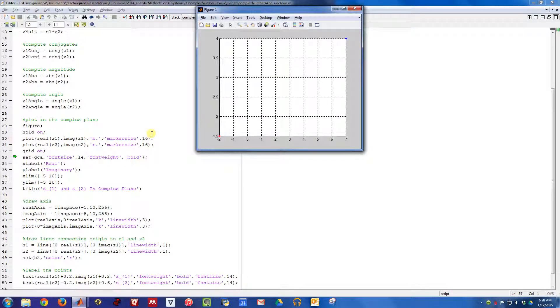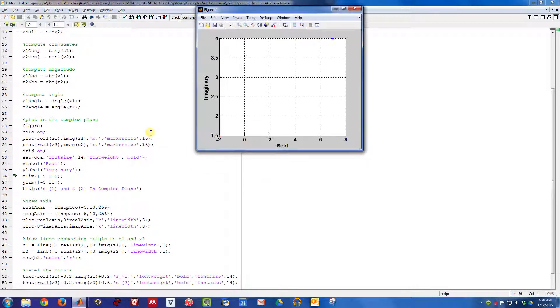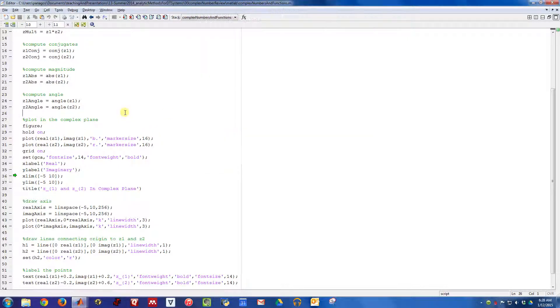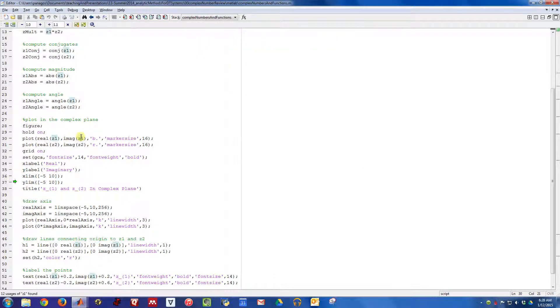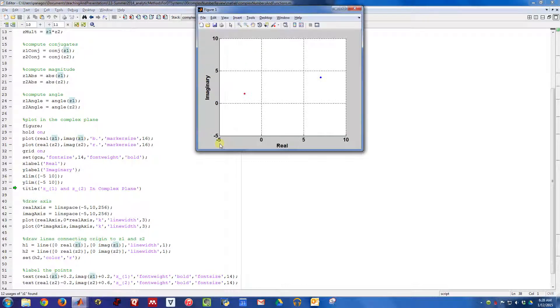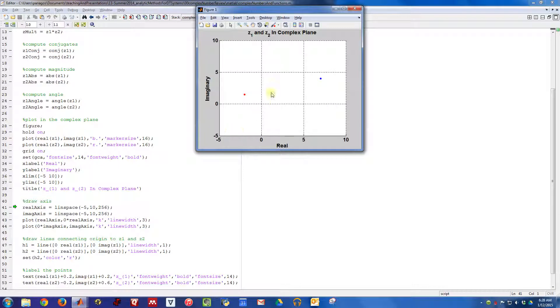I'll go ahead and clean up this plot a little bit. I'll turn the grid on, make the axes bold, and label them with real and imaginary. Let's change the X limit and the Y limit to zoom out a little bit, and we can even give it a title. So there are the numbers Z1 and Z2 in the complex plane.